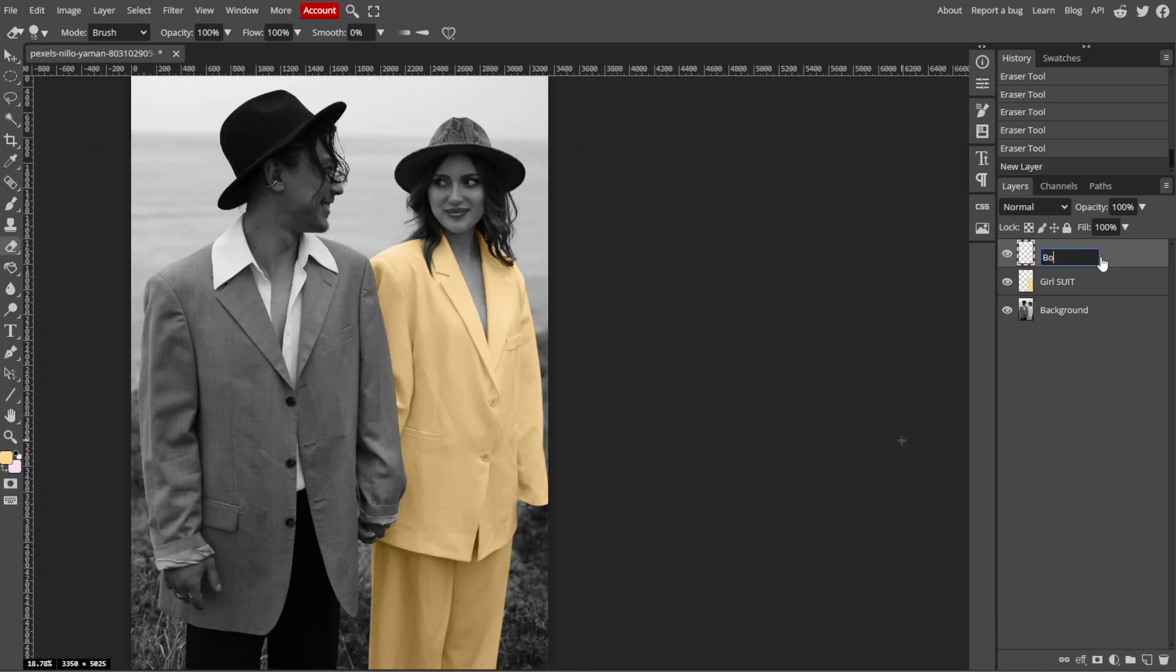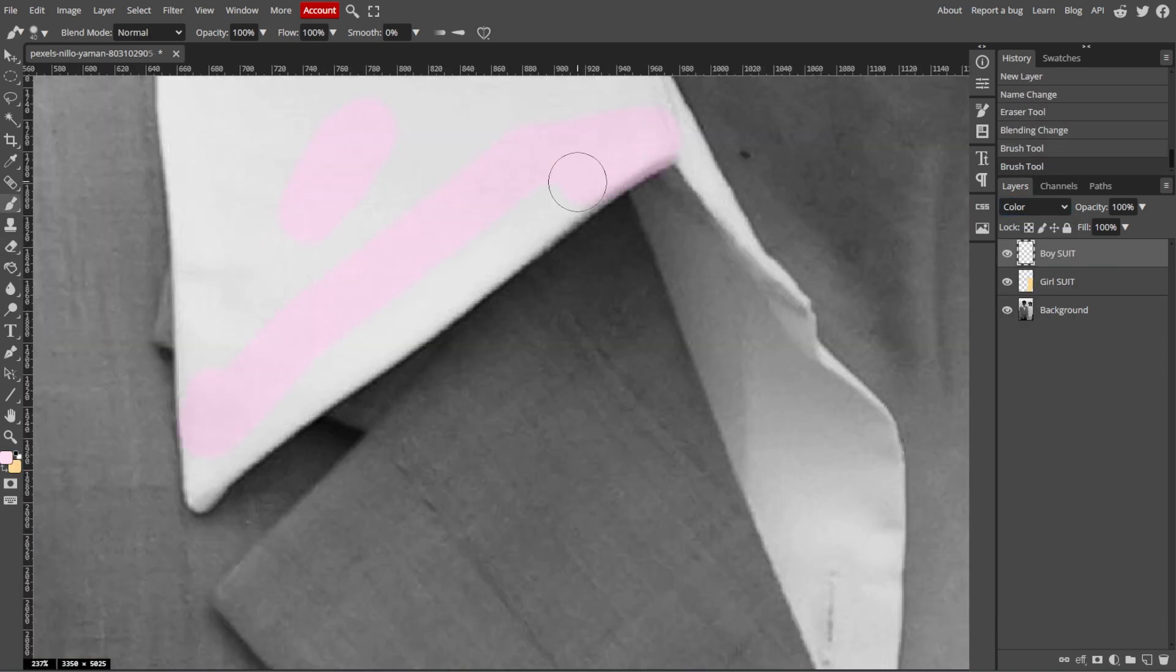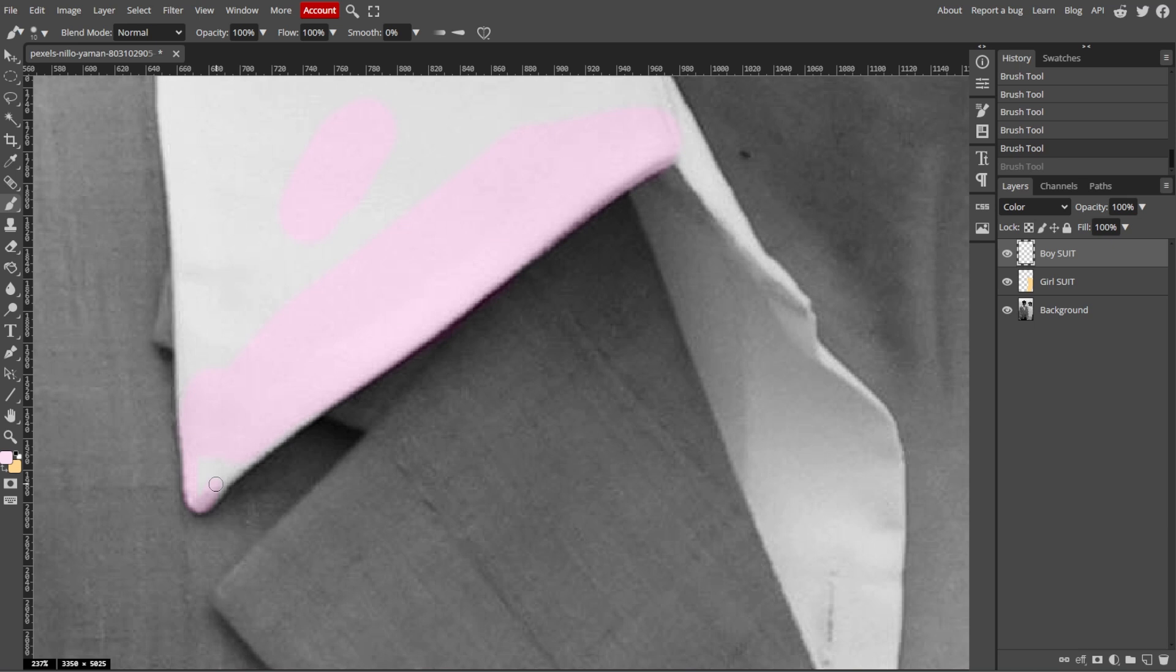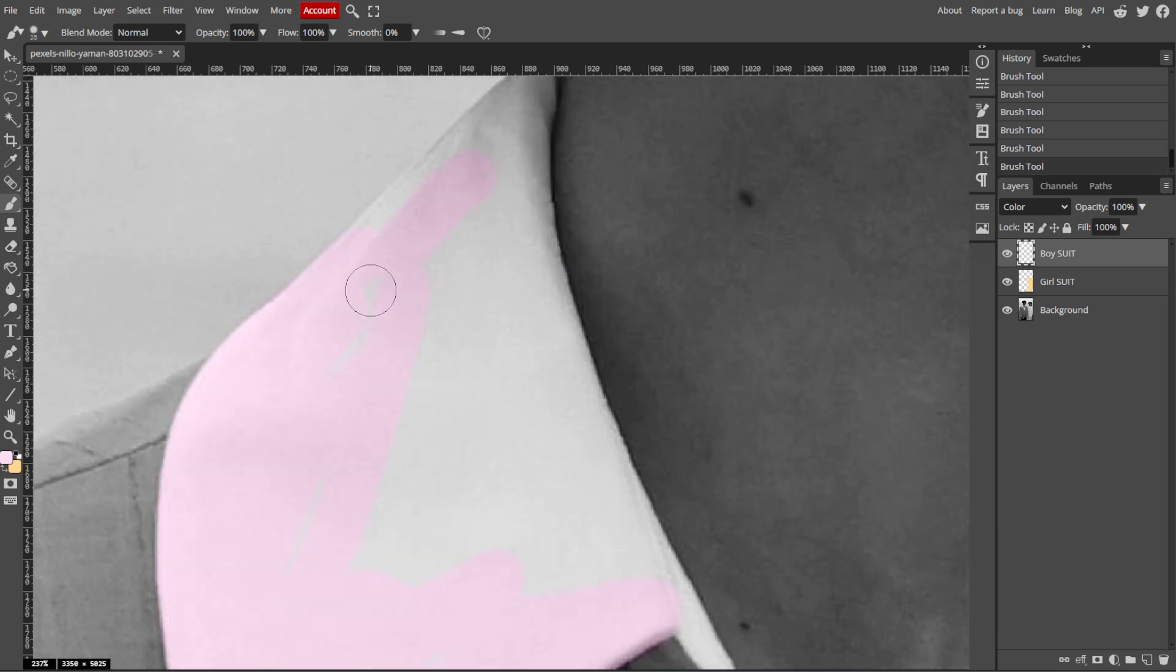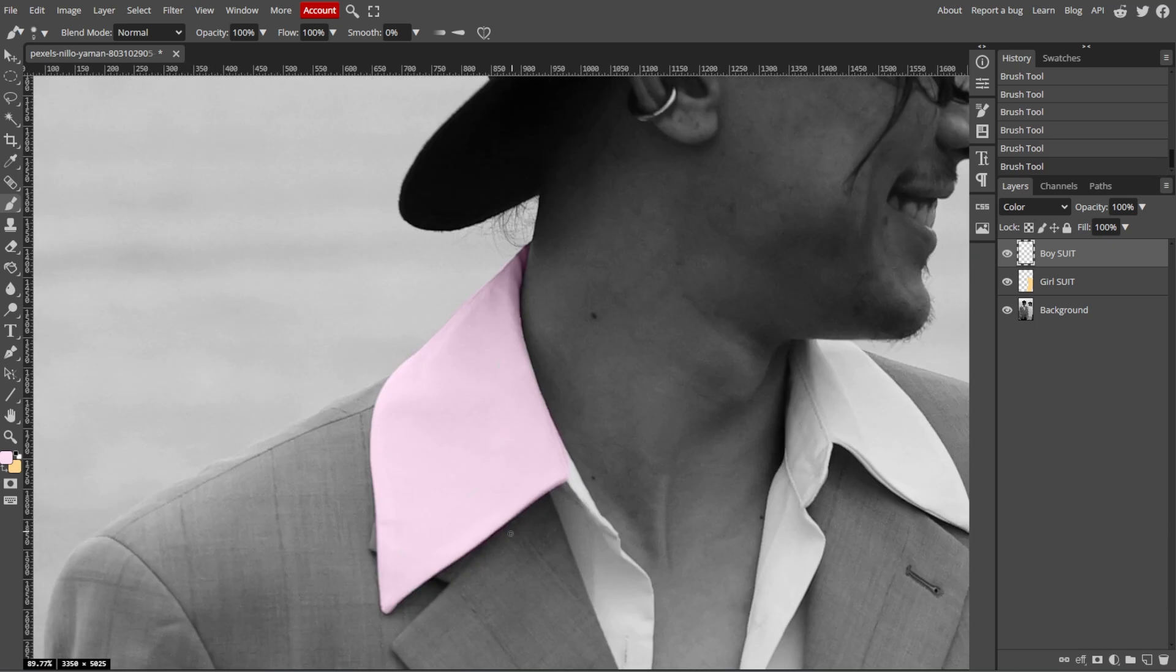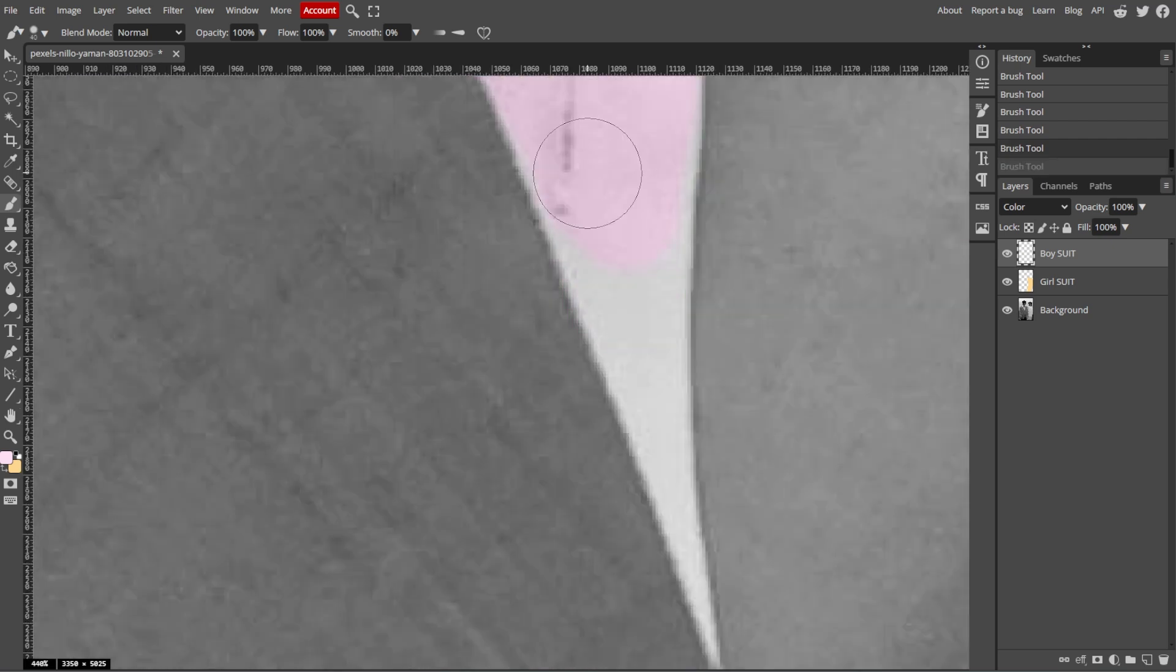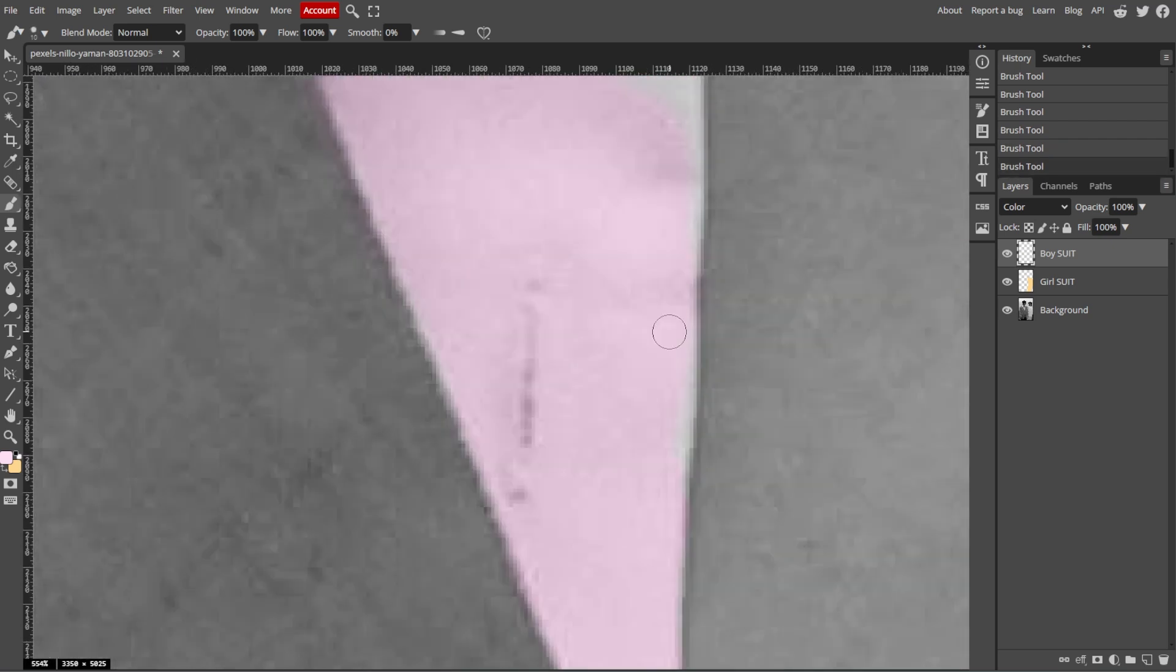For better control, create separate layers for different parts of the image, such as one layer for skin, another for clothing, and another for the background. Then set the blending mode of each new layer to color.